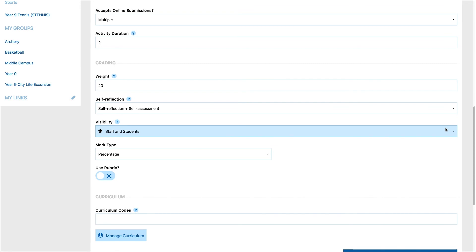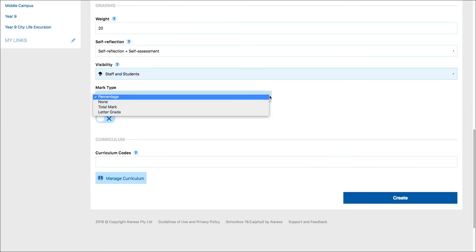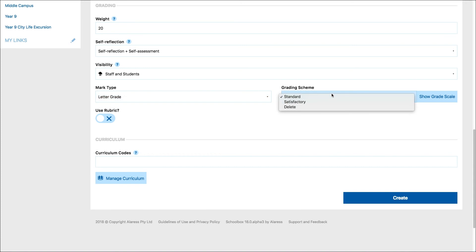Select the way that you would like to grade the work. If you choose letter grade, you can select from the different grade groups set up by your school. These will vary from school to school.